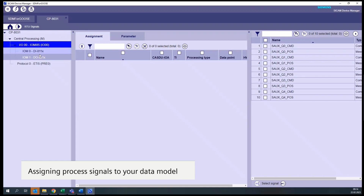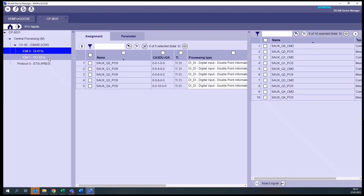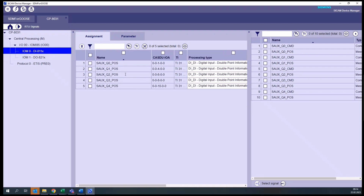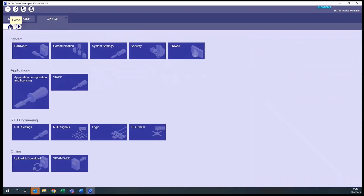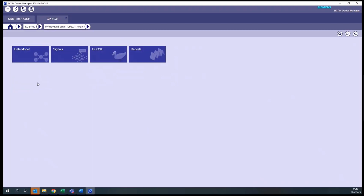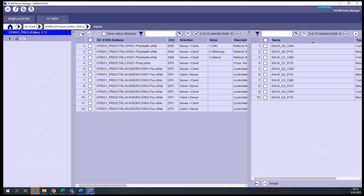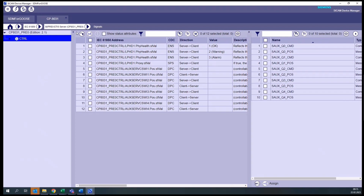The next step is to assign signals to the data model. In our RTU, we have already some signals coming from binary inputs and outputs. These signals would correspond to what we want to publish. In this example, we already have signals and commands for four circuit breakers, from Q0 to Q3. To assign these signals to the data model, we go to Home, then click on IEC 61850 Server, and then on Signals. If we select the IED name, we will see all the elements in the data model, or if we select the logical device, we will see just the elements assigned to it.